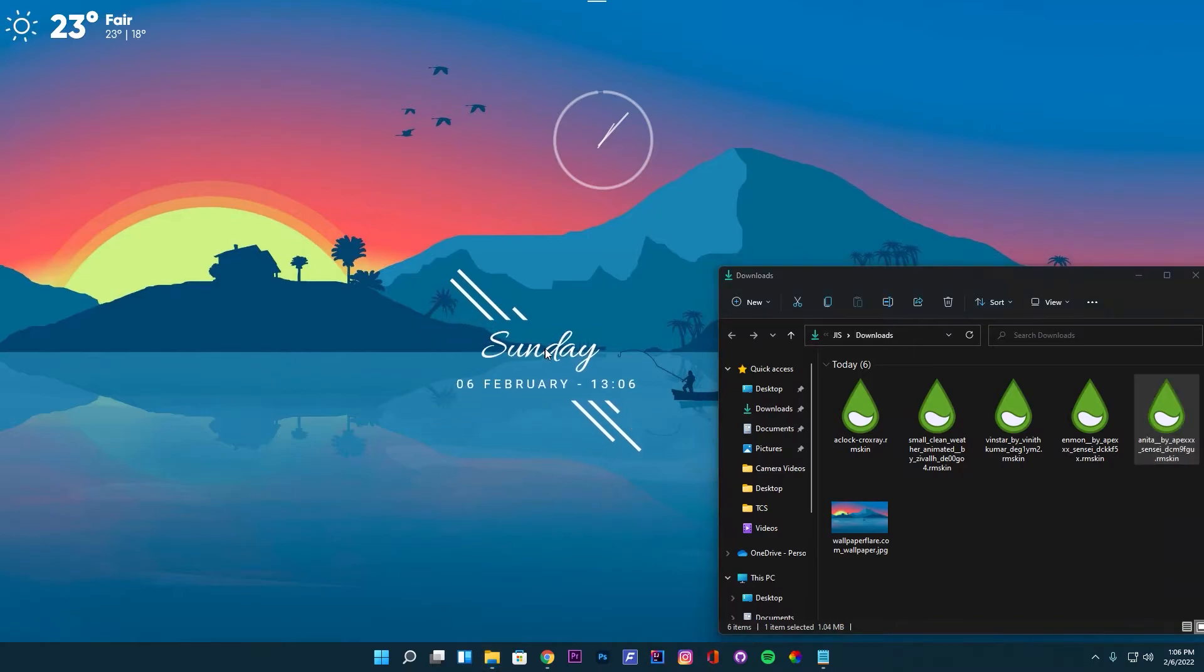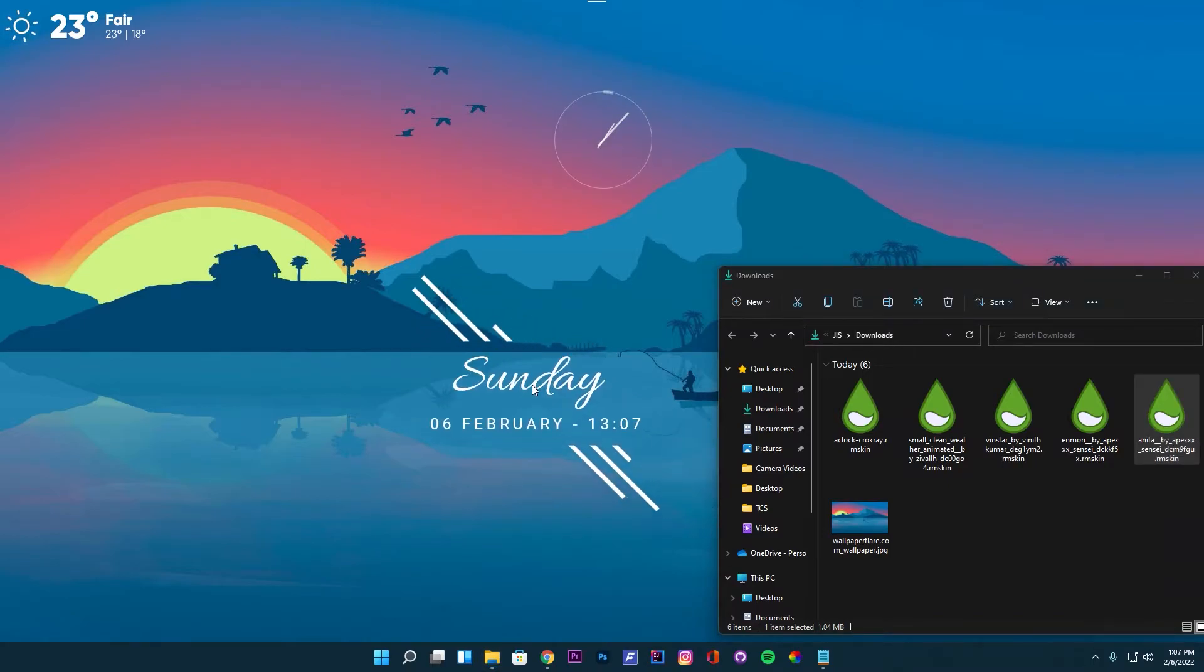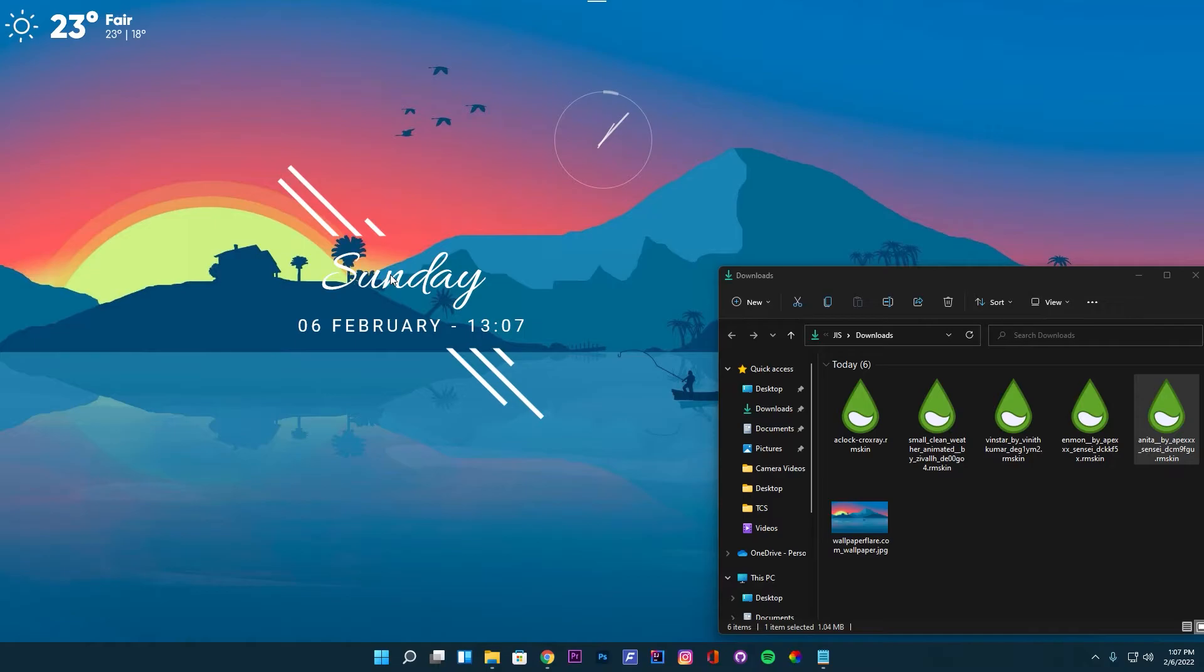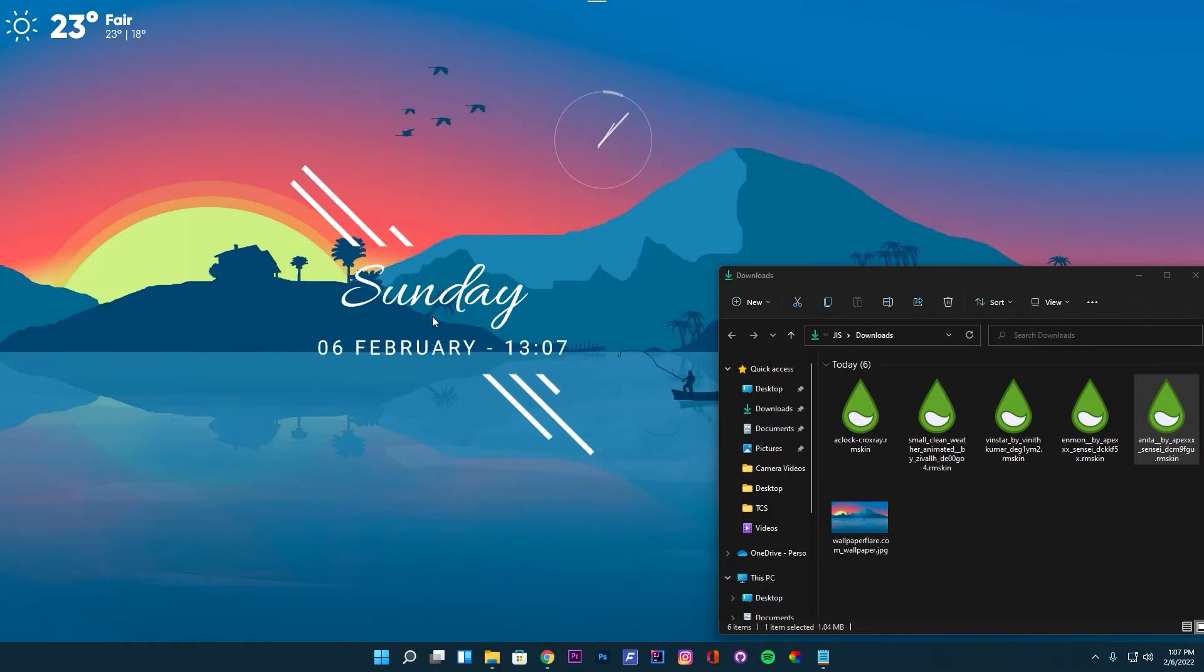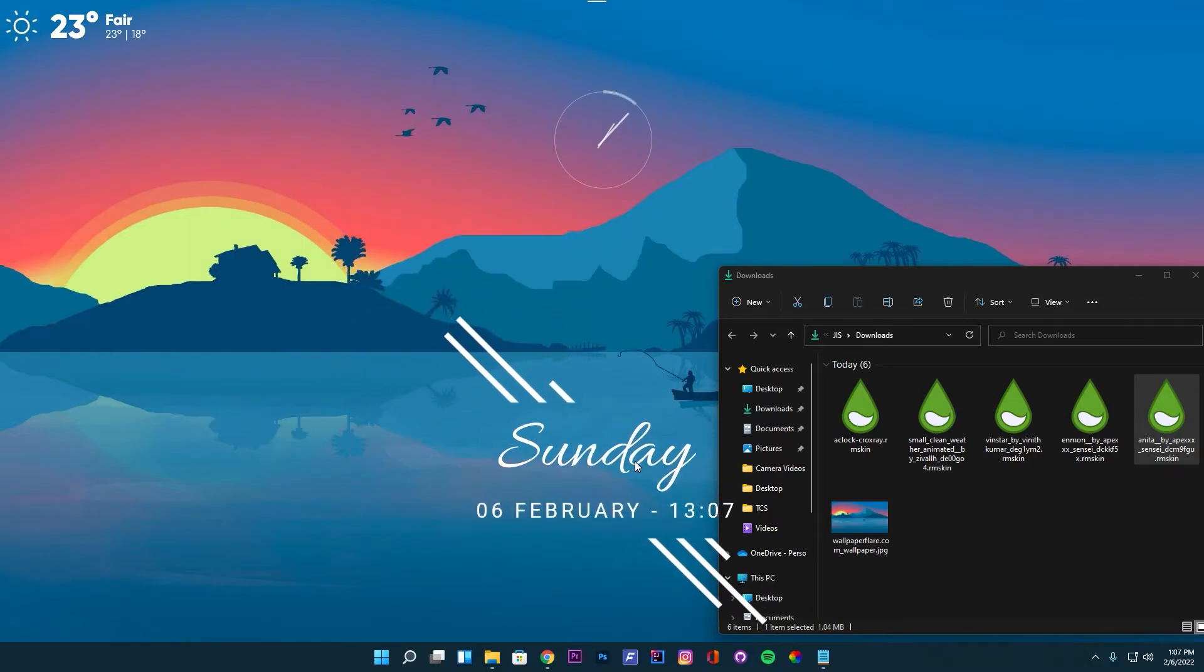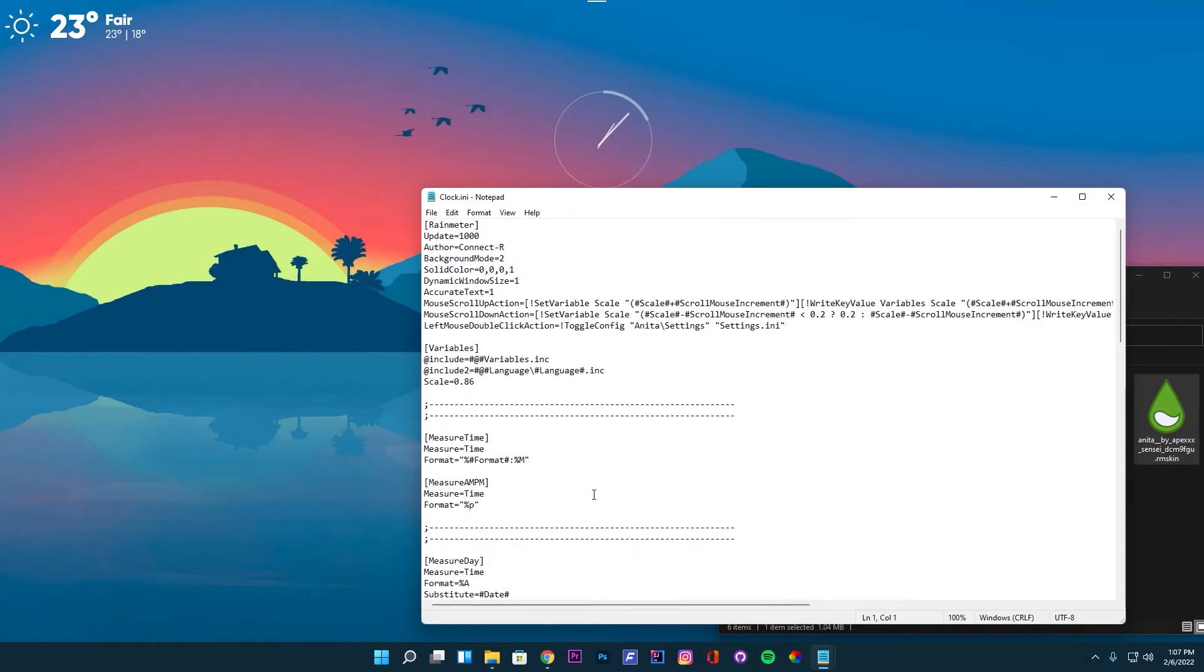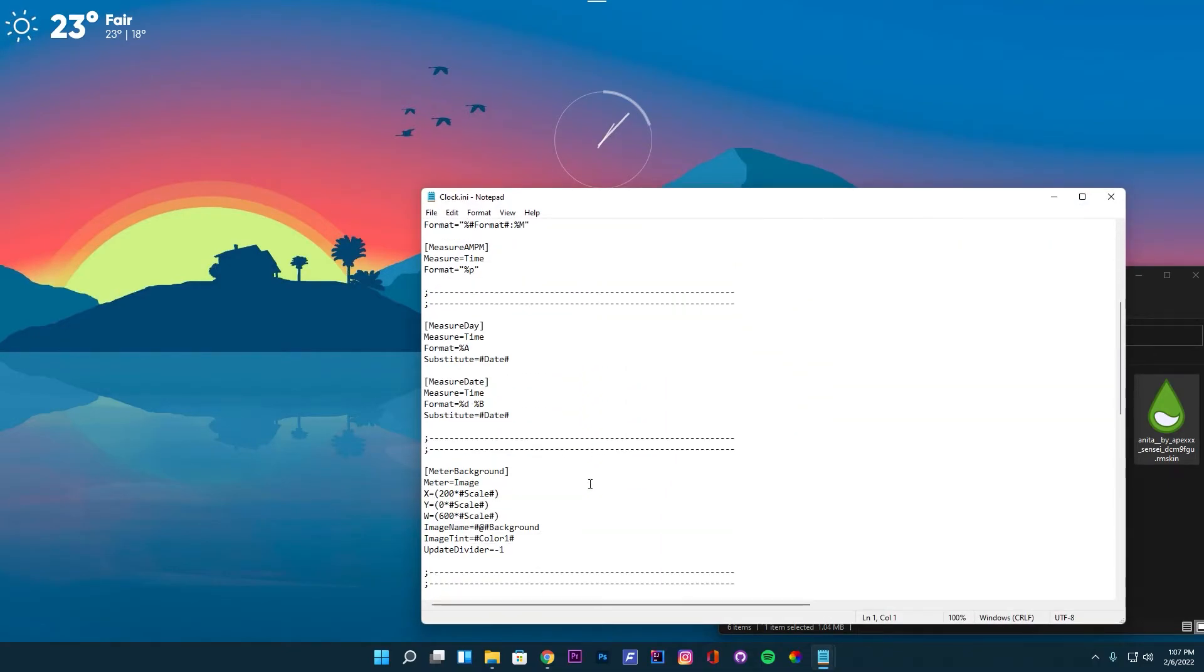To adjust the skin size, you can hover over the skin and scroll up and down. This method will work for all the skins installed for this theme, except the analog clock skin. Follow the next steps to remove the lines around the skin.